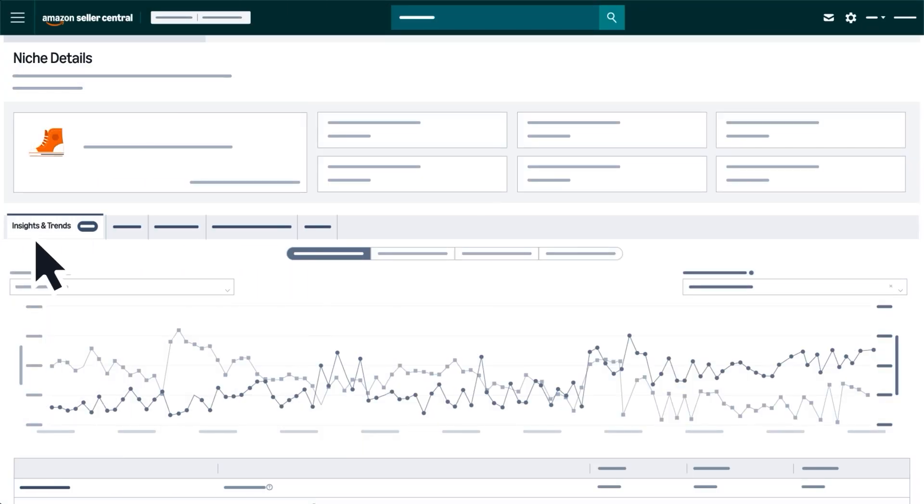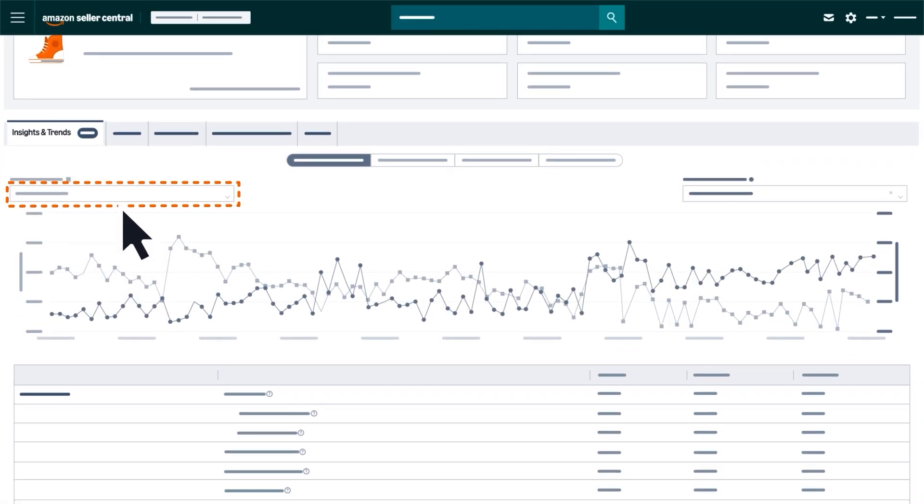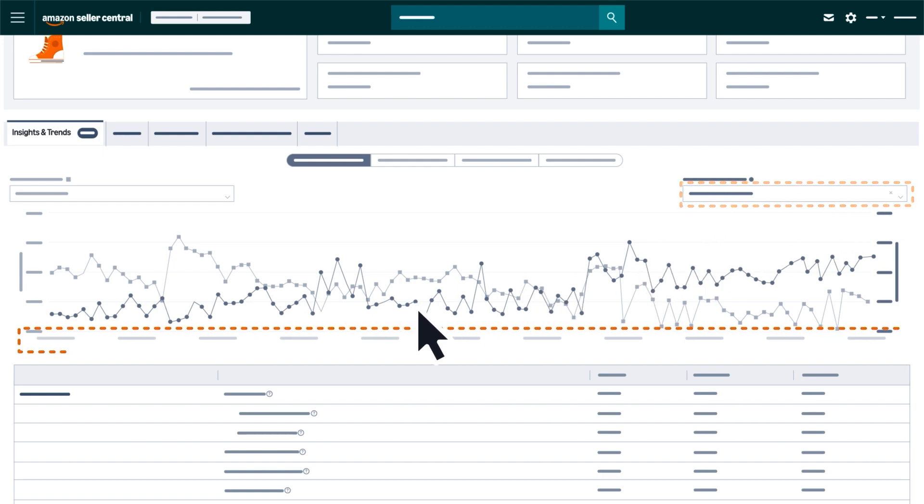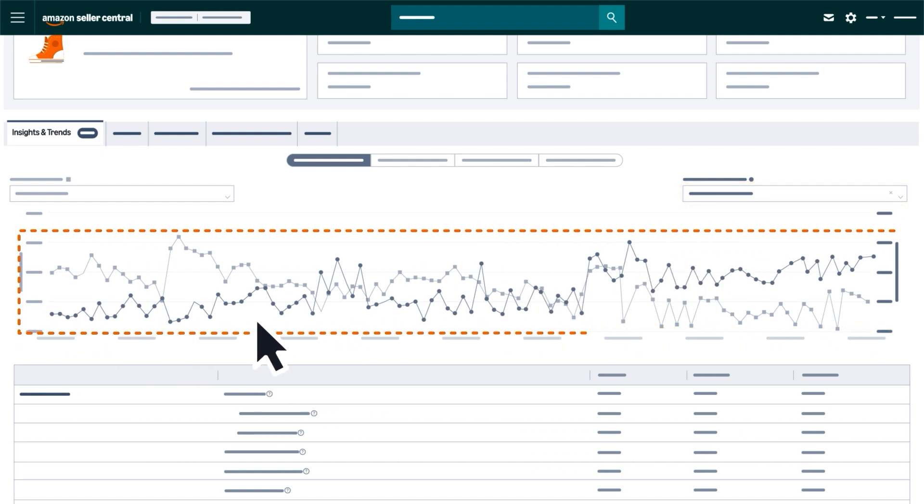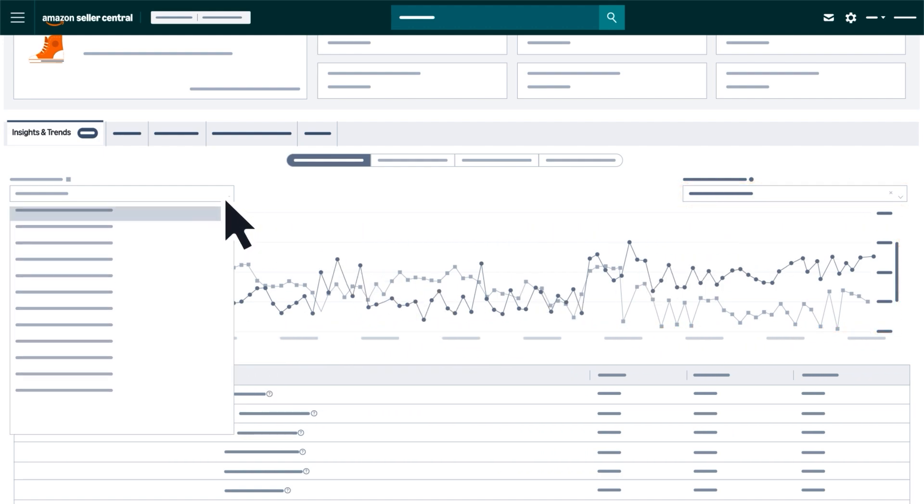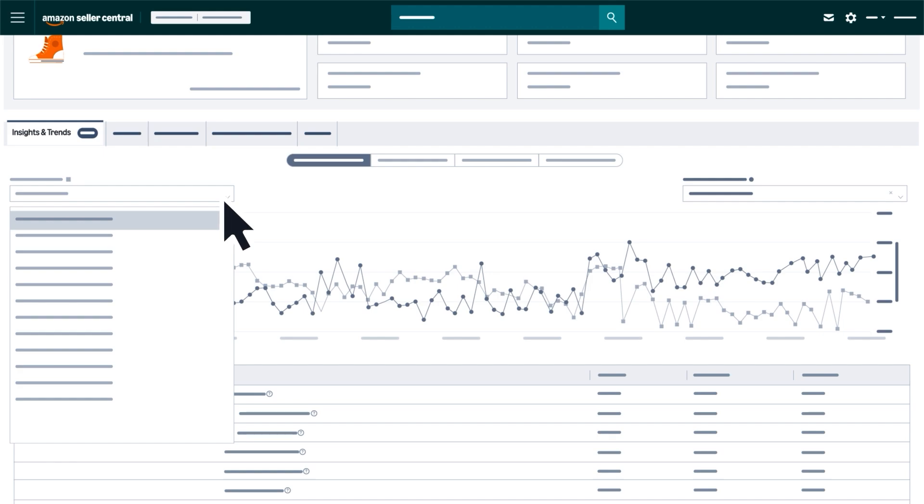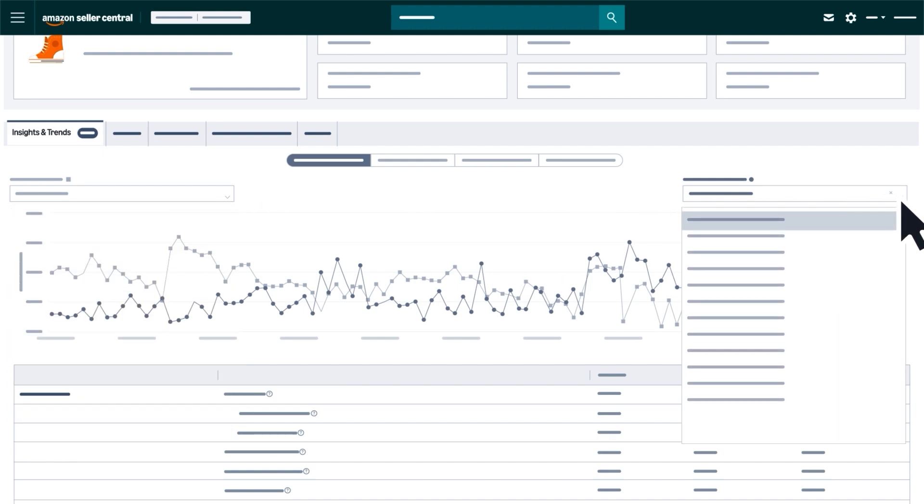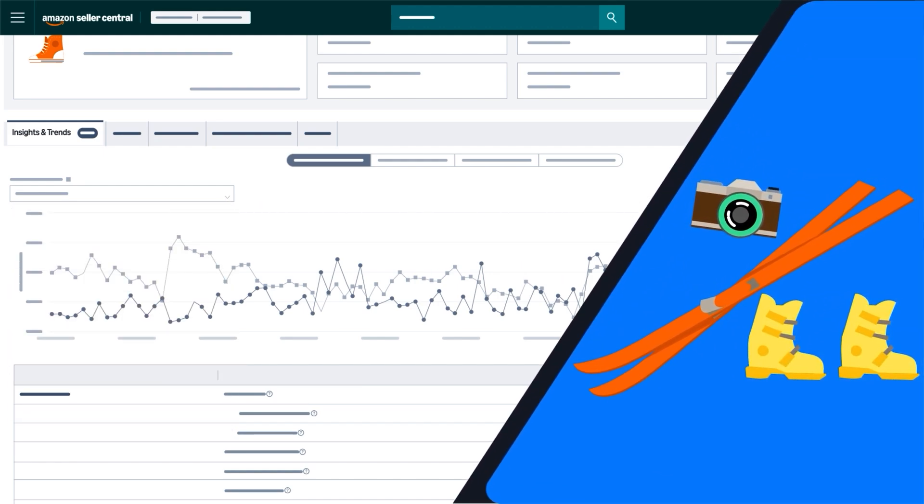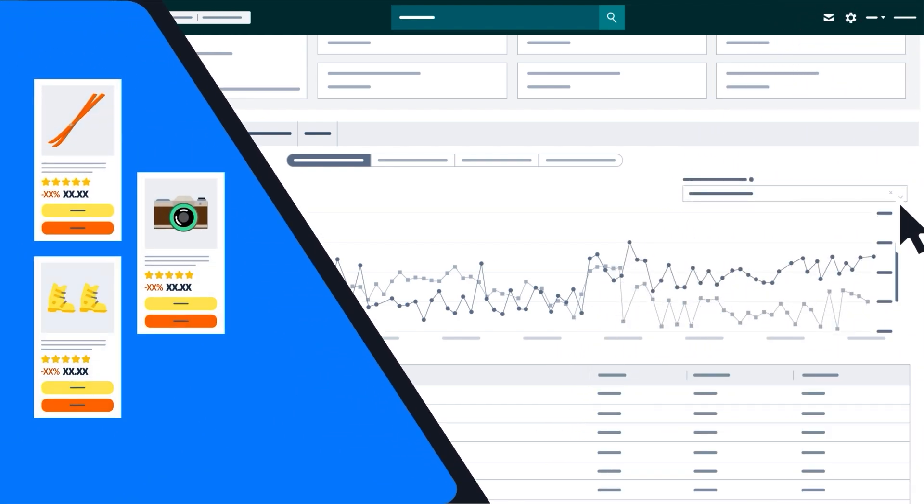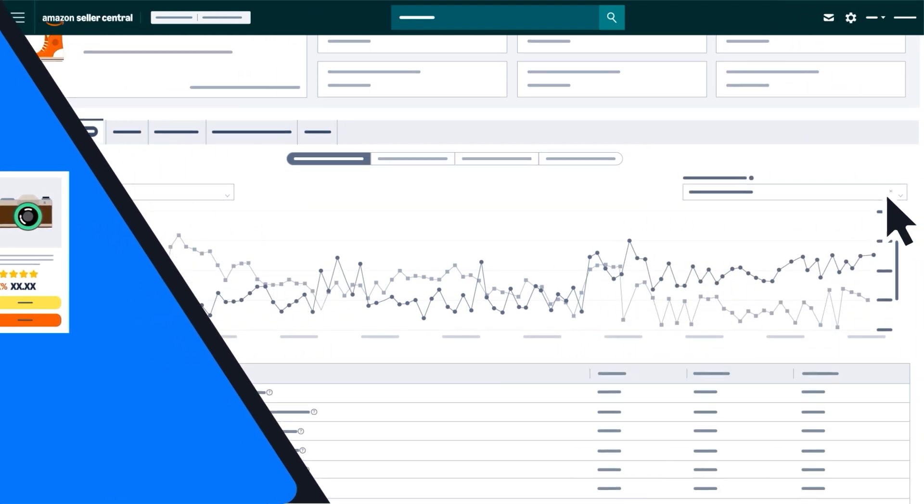In the Trends tab, you'll see metrics that reveal the seasonality of a niche, pricing history, and overall performance over time. The Customizable Graph lets you compare two metrics side-by-side, helping you analyze seasonal shopping patterns and spot opportunities to adjust your growth strategy.